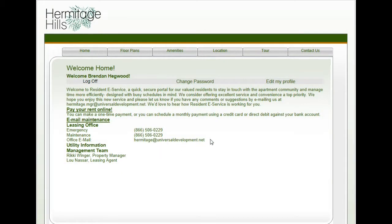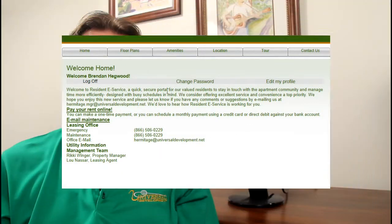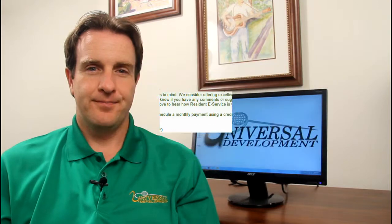Click Continue, and then once that's complete, you're in the resident portal. Hopefully this tutorial has helped you with creating an online resident portal account. If for any reason you are still unable to create that account, you can contact your property manager and they will help you to resolve the issue. Thanks for watching and don't forget to make it a great day.